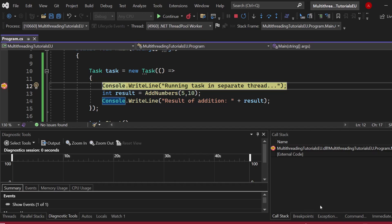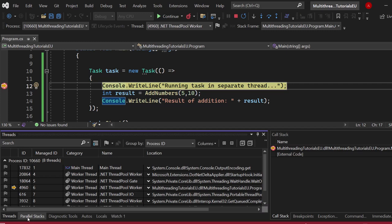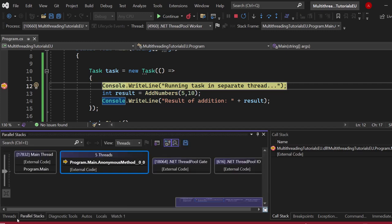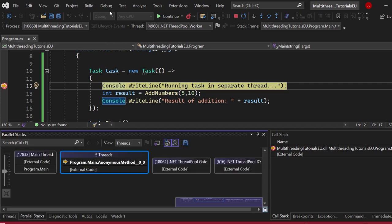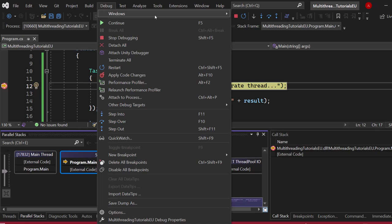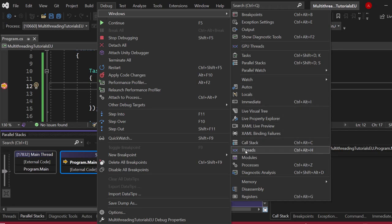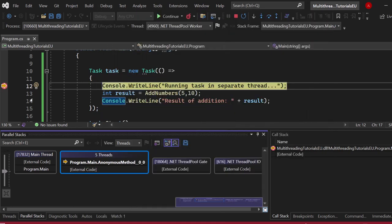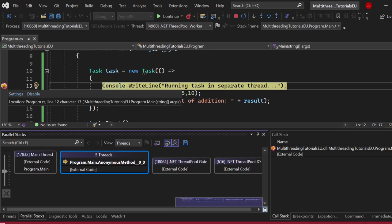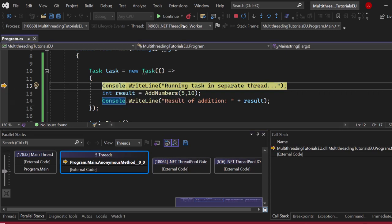So if we go into debugging mode, so start the application, you can see that we have additional windows here: call stack, breakpoints, exceptions, and so much more. Now what you want to have is threads and parallel stacks. You will not see them right now. Go to Debug, go to Windows, and then click on parallel stacks. First one, and second one, open up threads. There we go. Great.